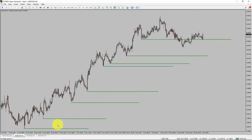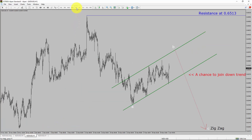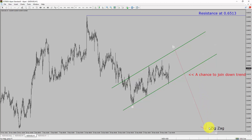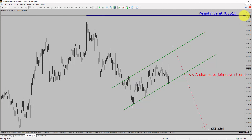Next, let us take a look at the 1-hour chart. The trend is down in the 1-hour chart. Intraday resistance is present at the 0.6513 price level. I expect a bearish corrective wave C-like move down, which offers a chance to join the downtrend in the NZD-USD pair. A decisive bullish breakout above the 0.6513 resistance level is going to end the downtrend in the 1-hour chart of the NZD-USD currency pair.